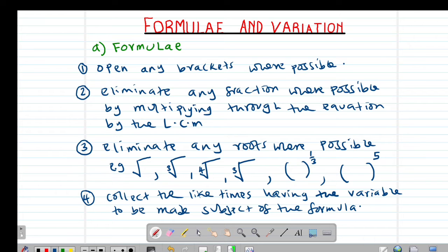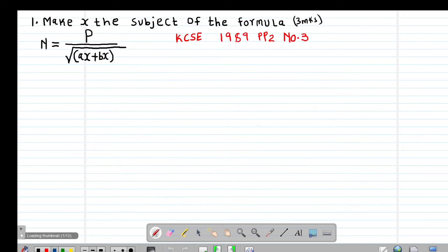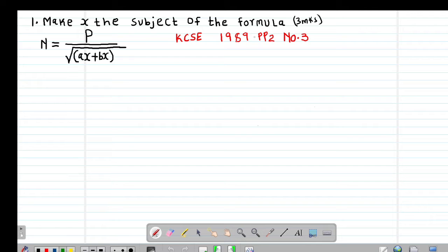Then we can look at an example to see how we can apply this in a given question. Our first example is a past exam question done in 1989, Paper 2, Question number 3. It's a question worth three marks.